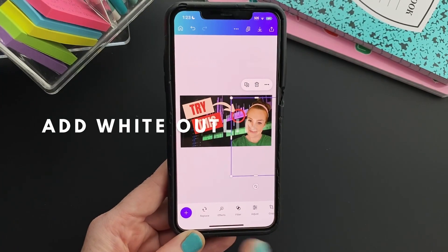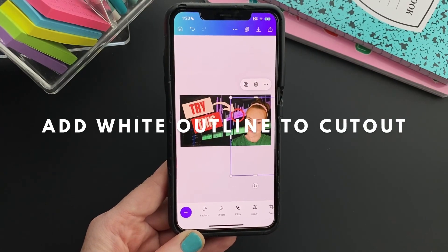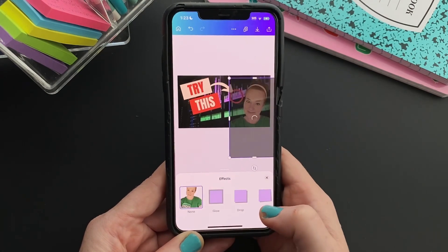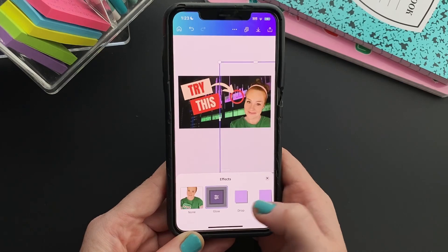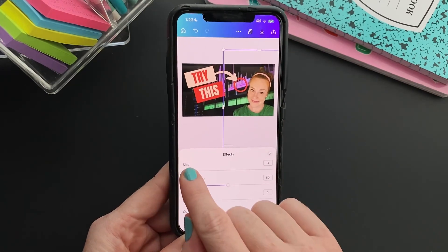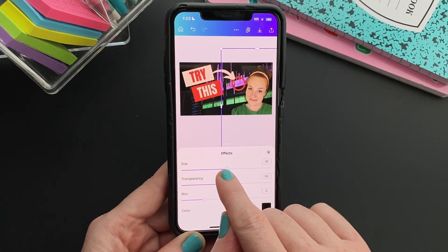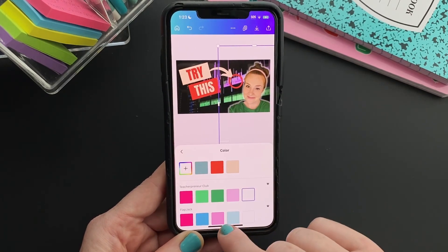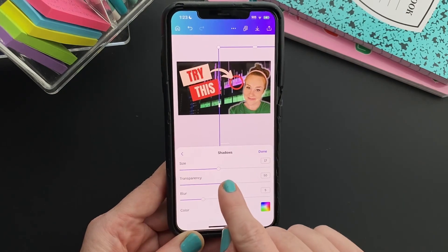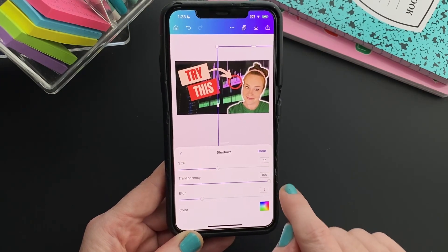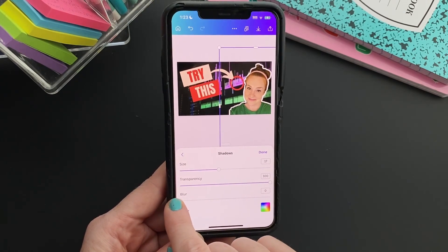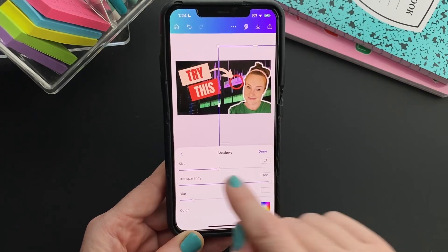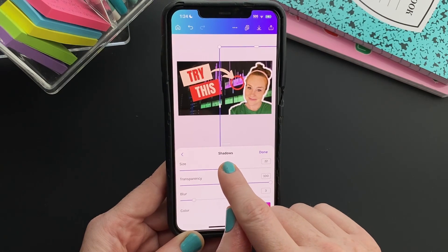And if you want it to stand out a little bit with an outline, you just need to go to Effects, then Shadows, then Glow. Tap on Glow again, increase the size however much you want, and then you can change the color to white. Change the transparency until it's pretty much 100%, and get rid of the blur — though you might actually want a little bit of blur there. I like that, and maybe increase the size a little bit more.